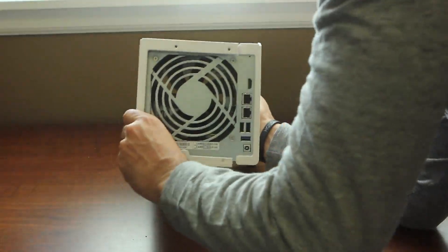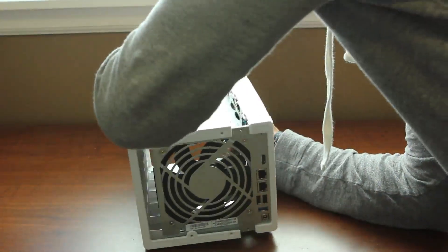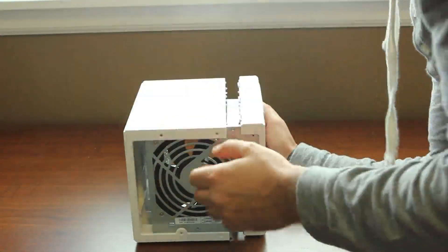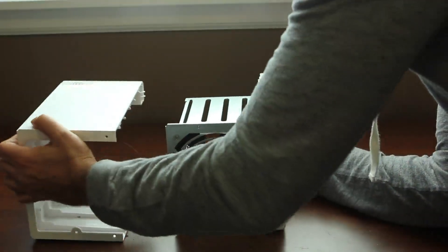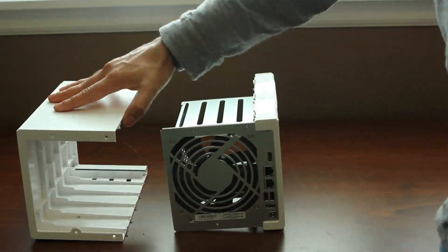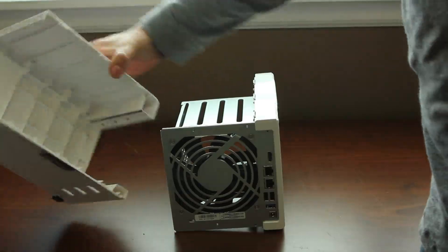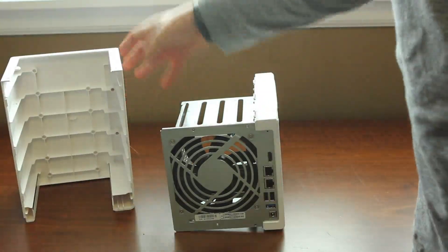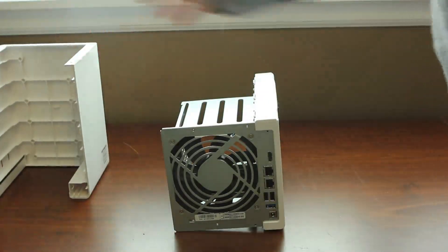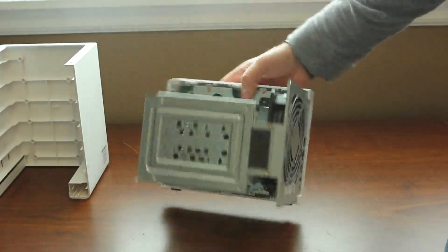Be gentle here because there's a bunch of plastic clips and you can break them off, so be careful as you slide that off the back. Then you'll see the inside of the NAS.